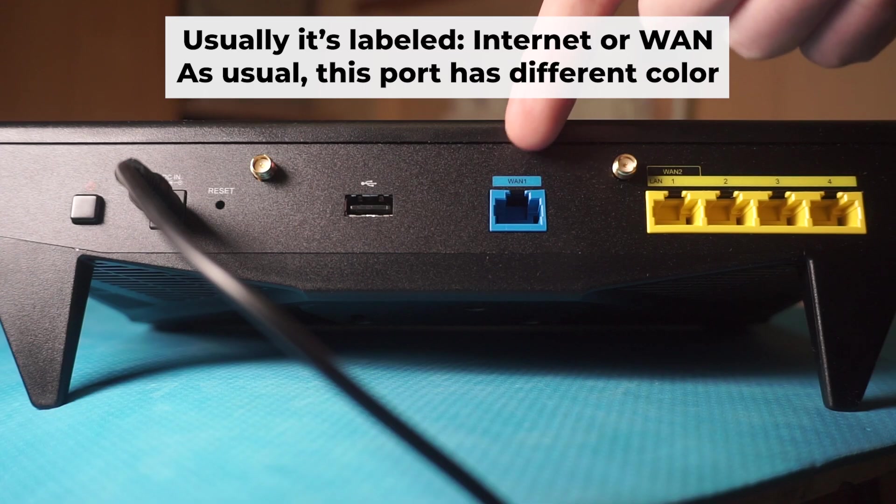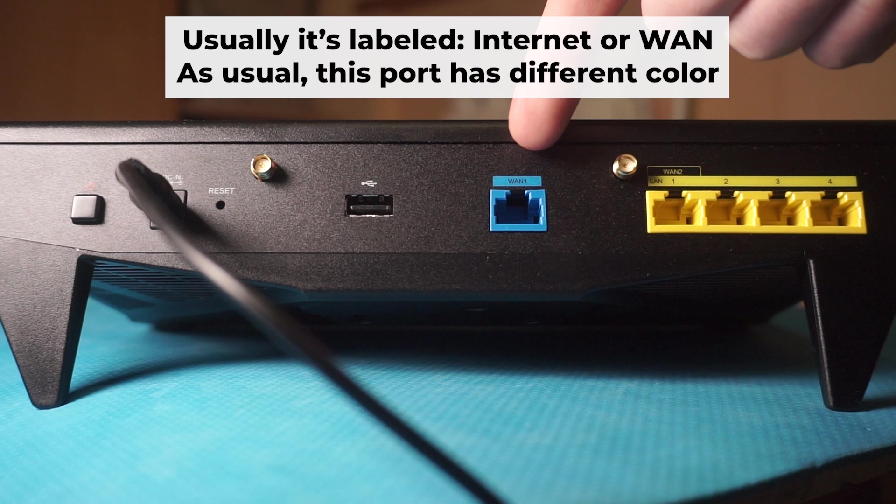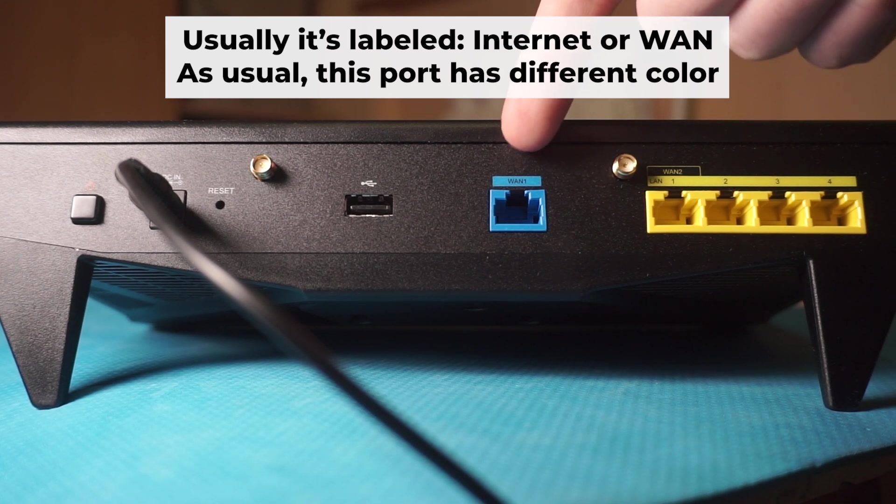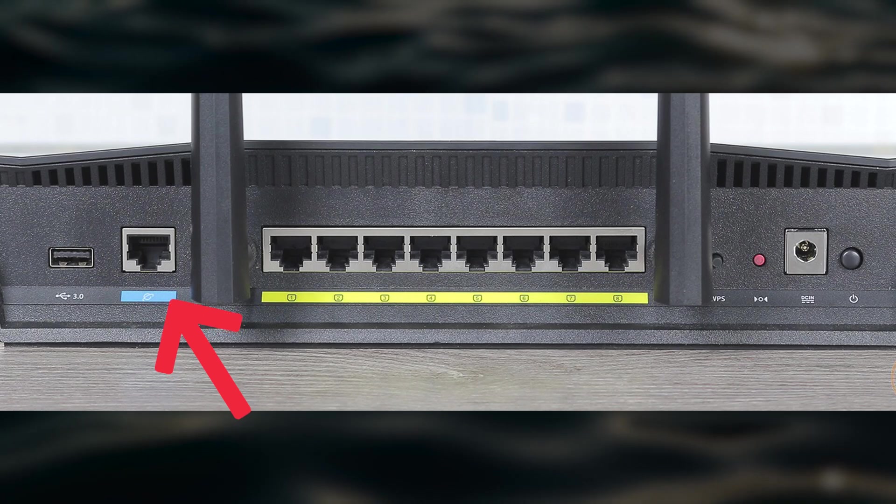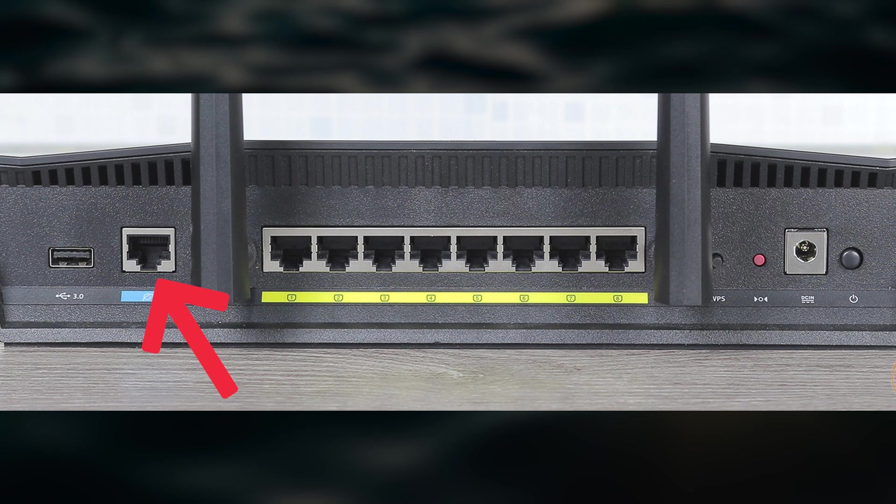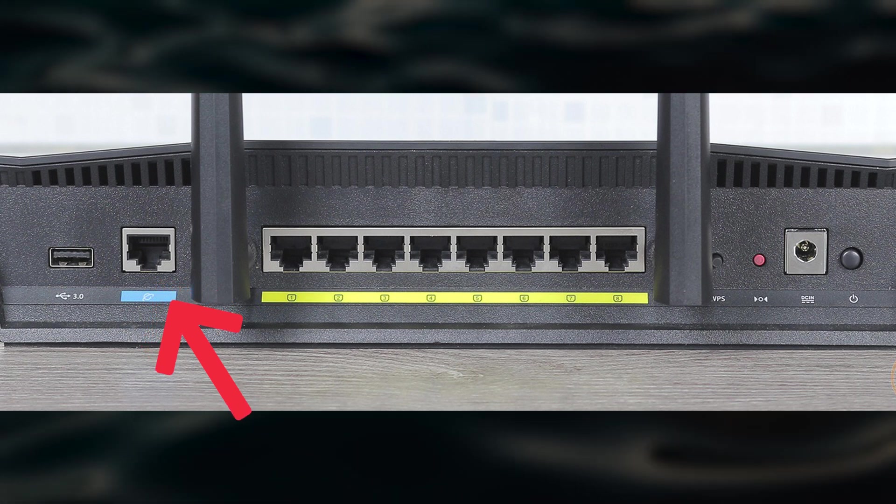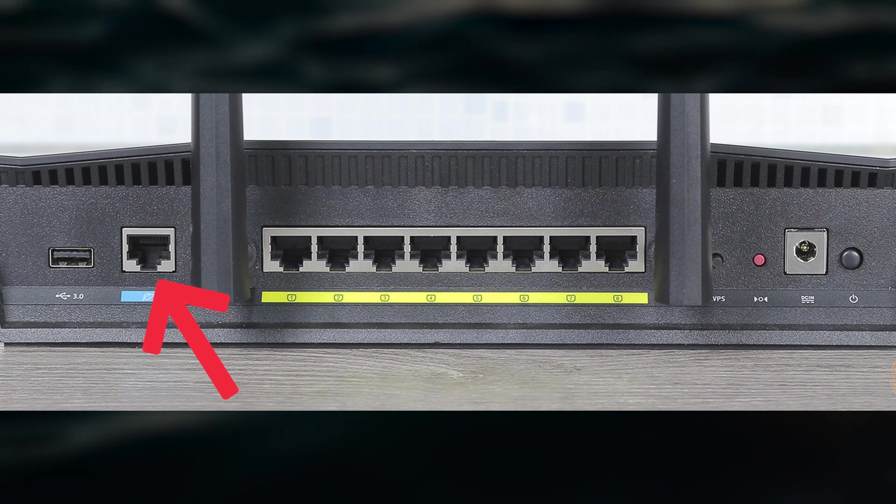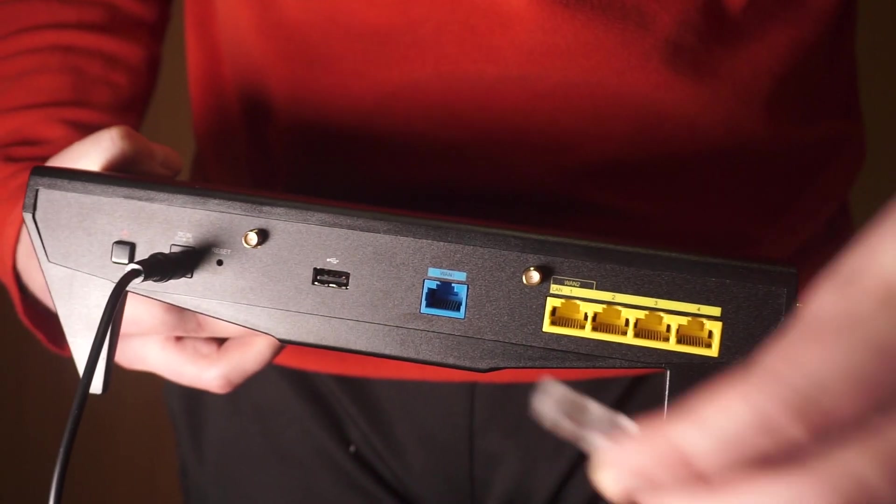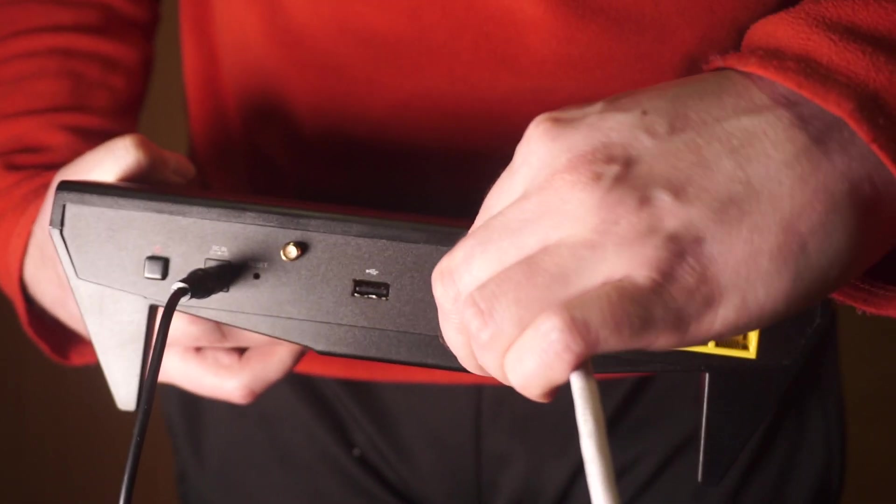Next, connect the cable from your internet provider or from your modem to the internet port. This port is often labeled WAN and typically has a unique color. Each cable should be inserted until there is a click.